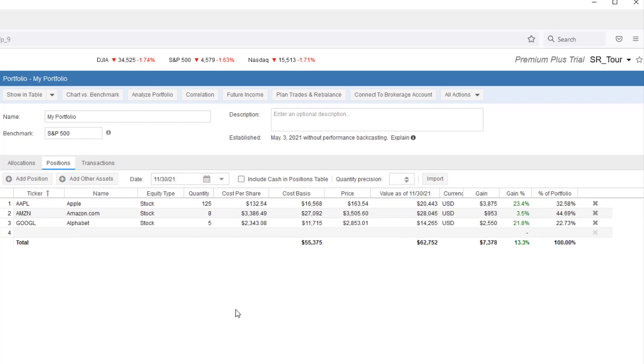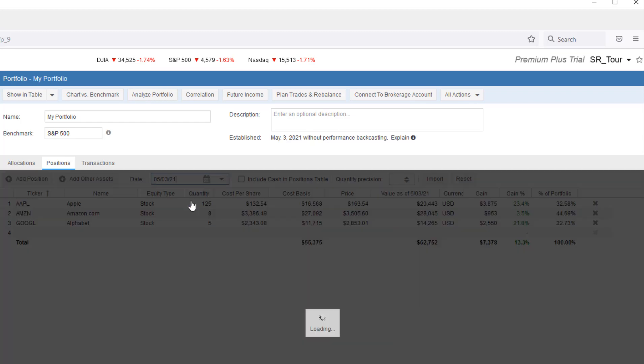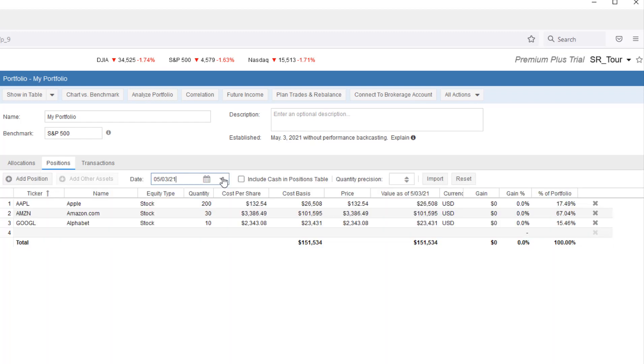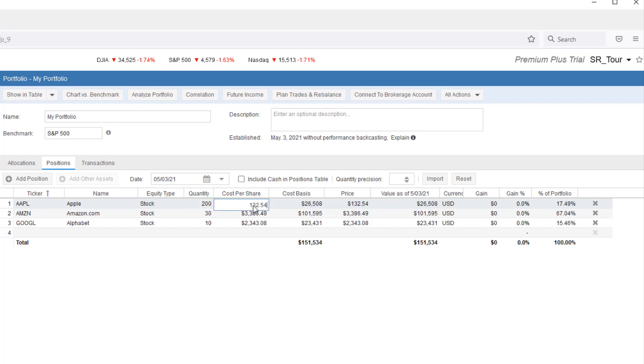Note, in the Positions tab, we can edit the existing positions for a given date by first selecting the date we want to make the change on and then selecting the tickers we want to change. We can change quantity. We can change cost. We can also delete positions.